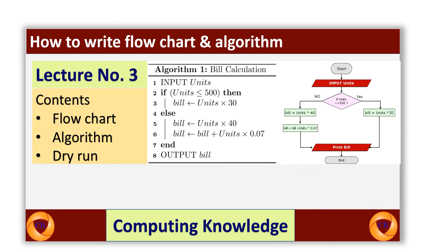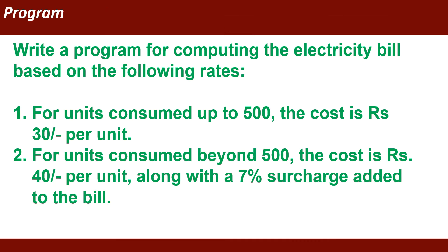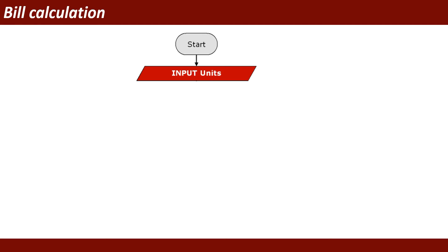Bismillah rahman rahim. In this video session I will explain a flowchart algorithm of electricity bill. This is the program: write a program for computing the electricity bill based on the following rates. For units consumed up to 500, the cost is 30 rupees per unit. For units consumed beyond 500, the cost is 40 rupees per unit, along with a 7% surcharge added to the bill as tax.